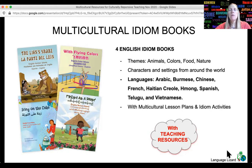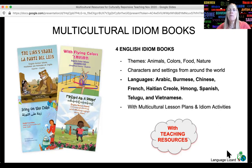The idiom books are available in both English-only editions and in many bilingual editions where the idiom translation and meaning is provided in a second language, such as Arabic, Burmese, Chinese, Haitian Creole, Spanish, Vietnamese, and more.